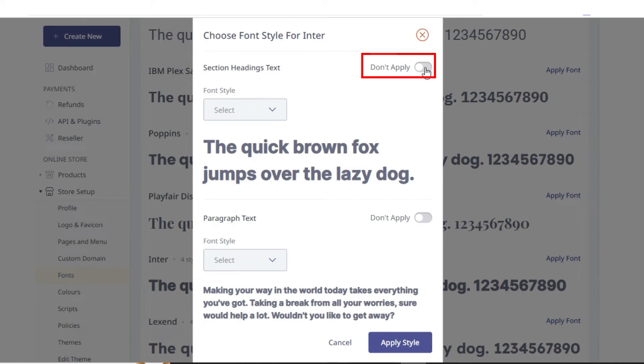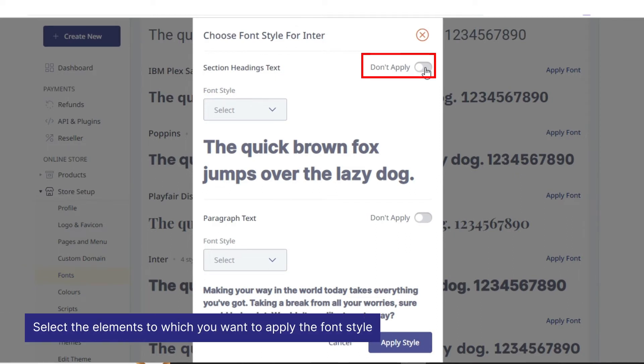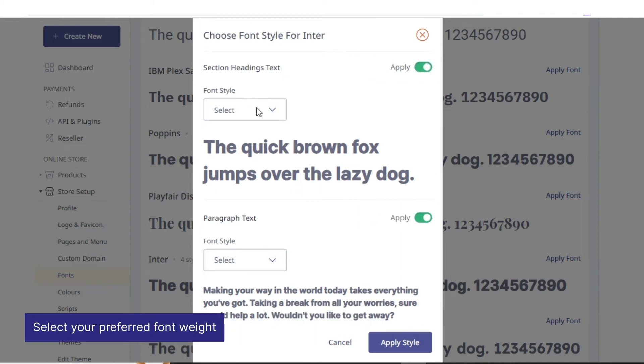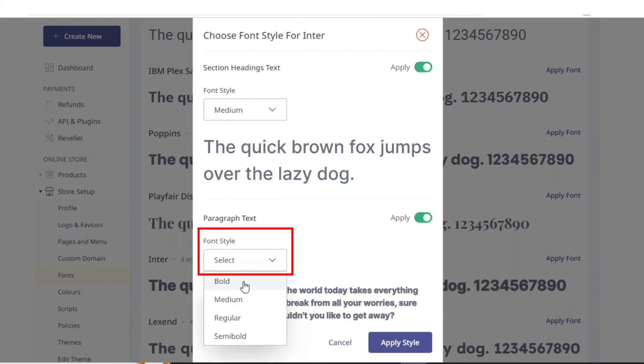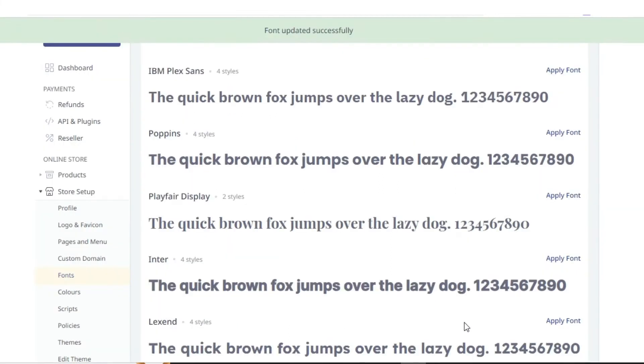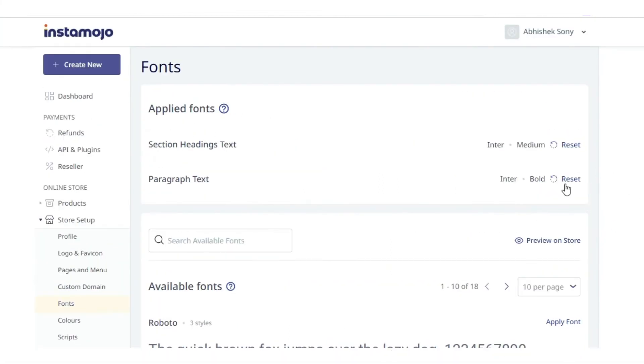Now select your preferred font weight and click apply style. You can now view this updated font settings in this section.